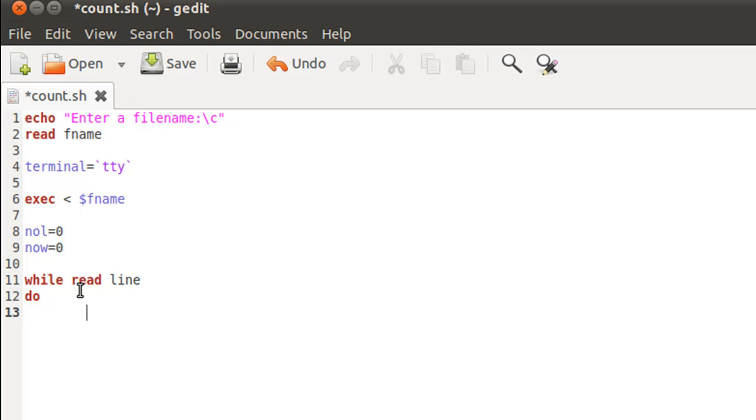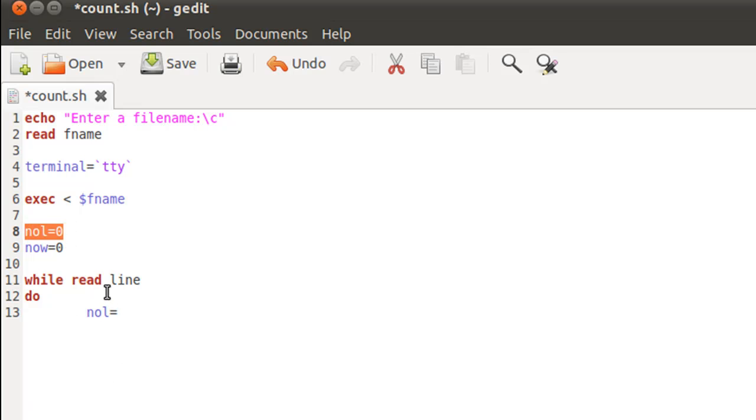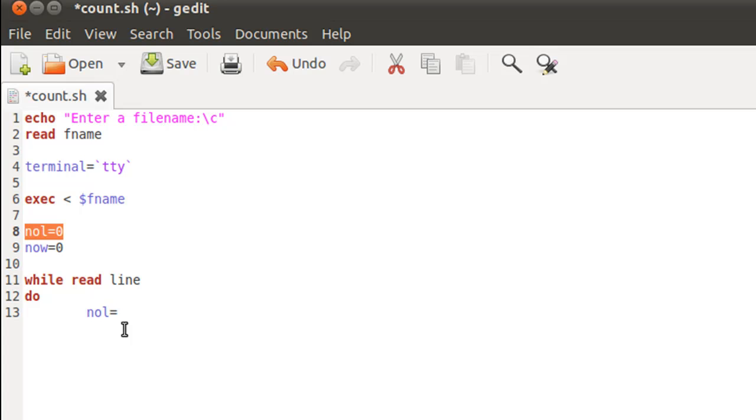It's actually pretty simple to determine the number of lines. I just type in nol and then increment it by one. In the first iteration nol has the value zero, but at the end of the first iteration it will have the value one, at the end of the second iteration it will have the value two, and at the end of the third iteration it will have the value three. So if there are 10 lines in the file, then there are going to be 10 while loop iterations, and nol will be incremented each time. Thus at the end of the while loop's execution, nol will tell us the number of lines in the file.